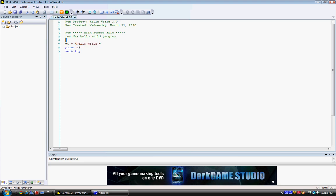We made the string variable V equal Hello World inside quotation marks. And then, we printed the variable. And then, again, we did the wait key command, which waits for a key and then ends the program.